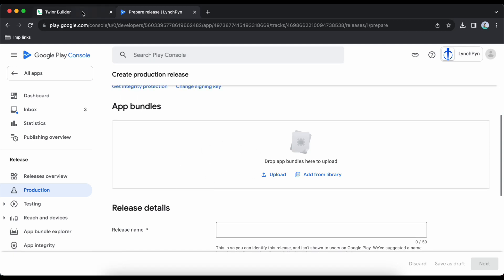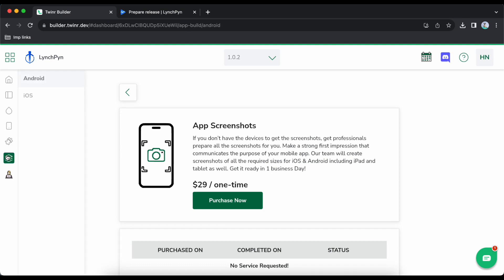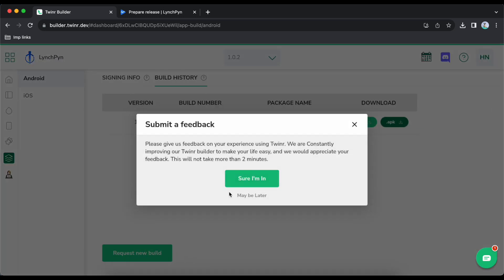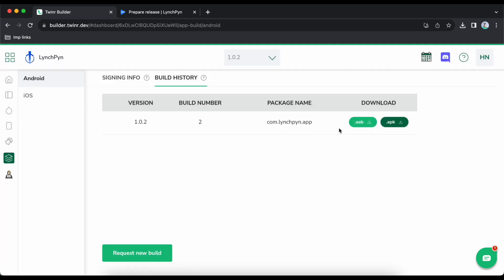Go back to Twinr, go to app build and Android. We requested a build earlier and about five minutes has passed, so it should be ready. Download the AAB file — it's downloading now.